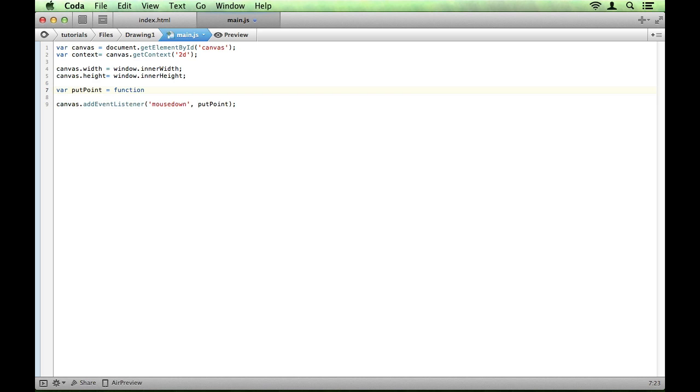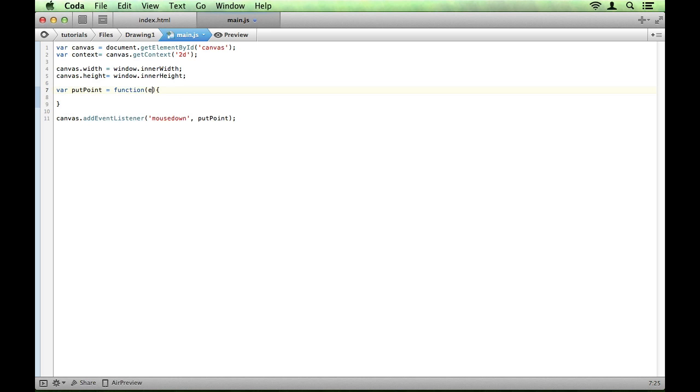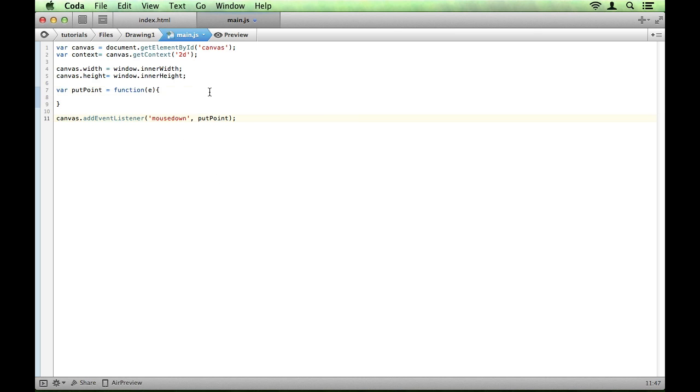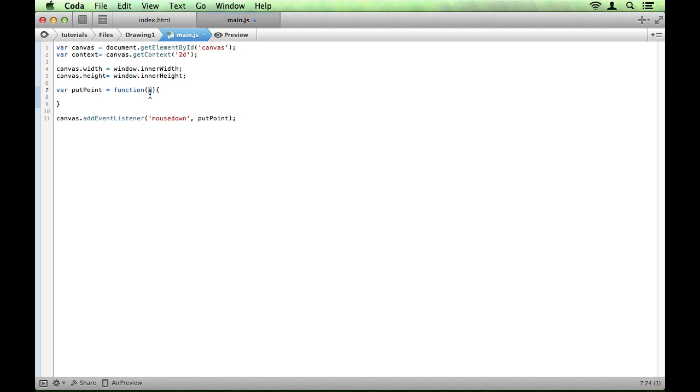Equals function. And we want it to take a variable, a parameter sorry, called e. Now event listeners will always pass as the first parameter to the given function, it will pass the event object. Now that event object includes details about the event, so like where it took place, so we can find out where the click was on the screen in relation to whatever you're adding the event listener to. So the event listener will always pass that as the first parameter. All we're doing here is giving it a name so that we can use it. Now we want this function to place a circle at a given point. And for that we're going to need the context.arc method.